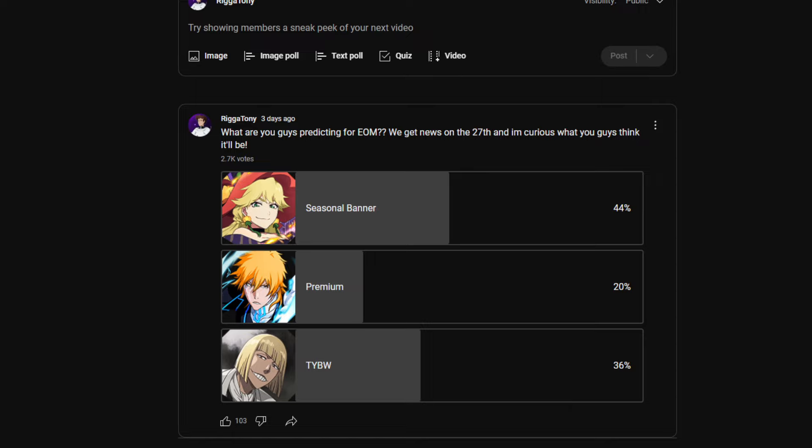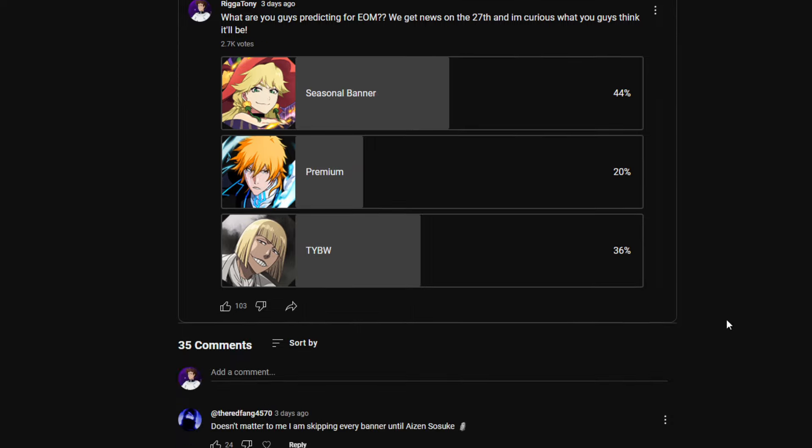Yeah, so I asked what are you guys predicting for end of month? Hopefully there's not actual leaks in here, but I already pre-recorded my actual guess. Which is why I'm recording this after I already did my prediction, so that way I don't get spoiled if they actually drop, because I know there's leaks going around.